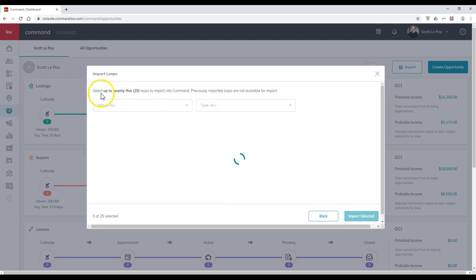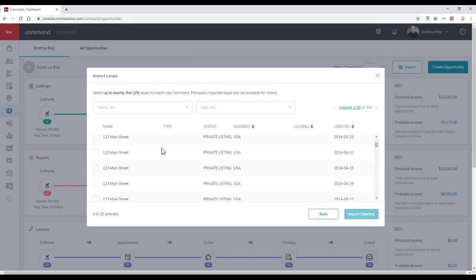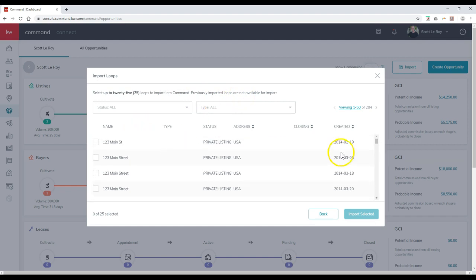As you can see, I can select up to 25 loops to import into Command. Previously imported loops are not available for import. In this case, I can actually see all the different loops that I've created. This is going back all the way to 2014, for instance.